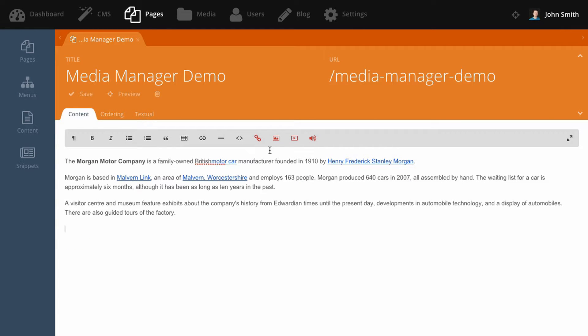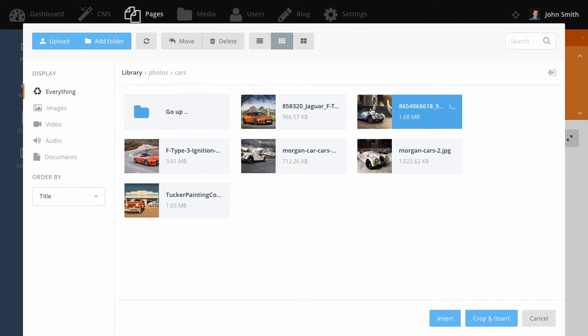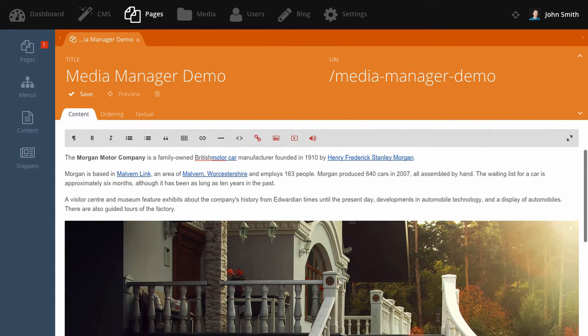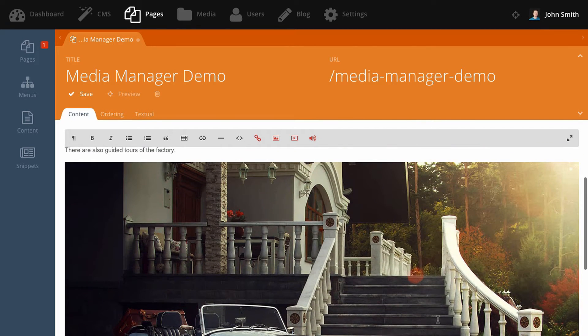To insert an image, click the insert image button and select the image. Then just click insert. And there you can see our image has been inserted here.